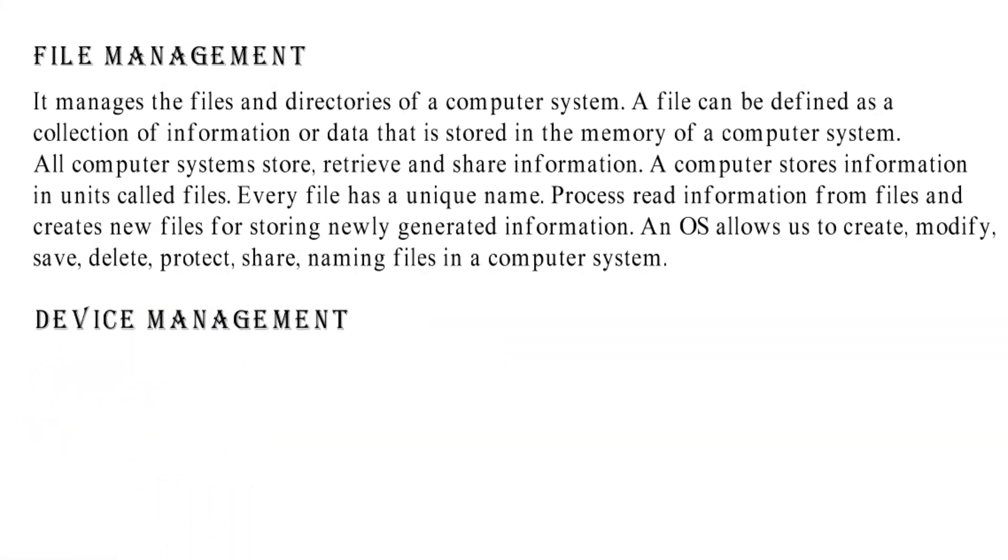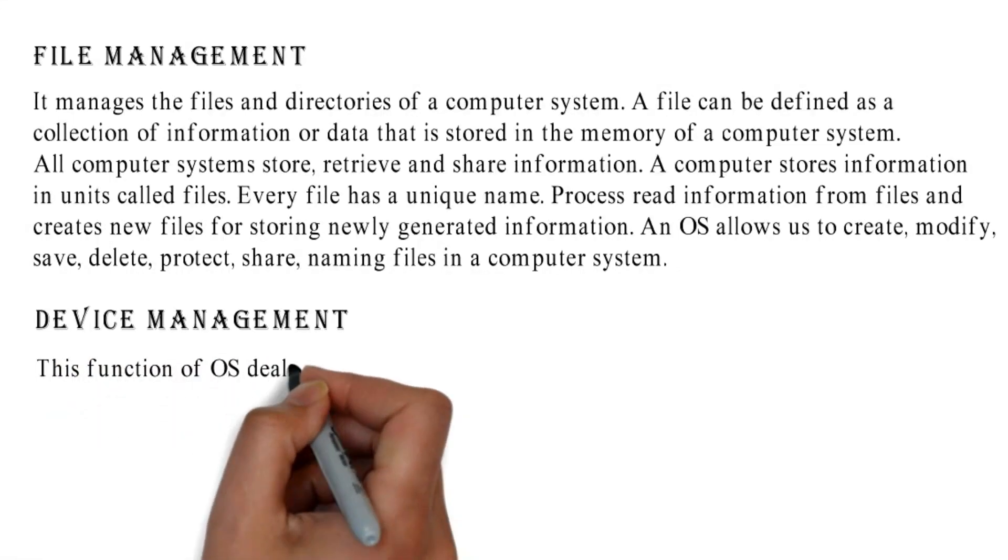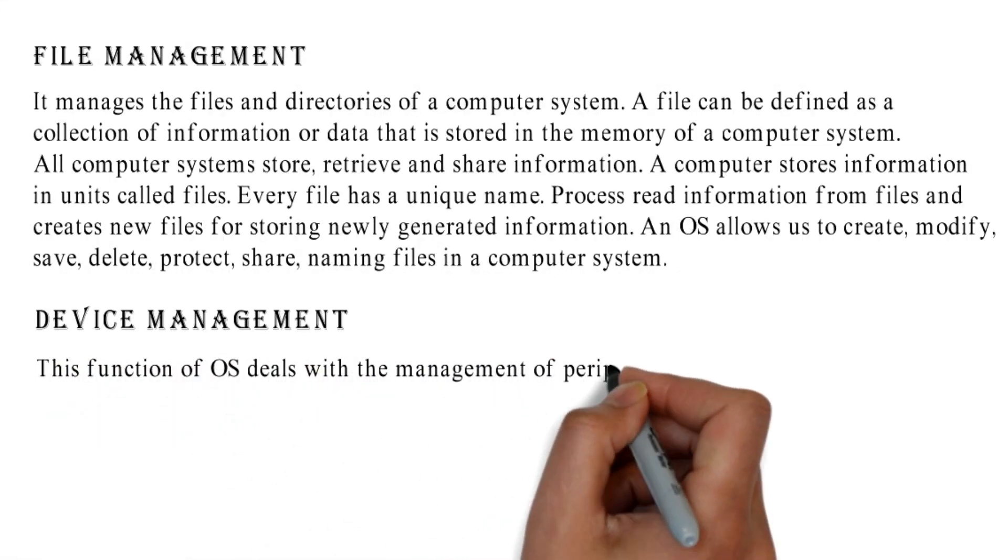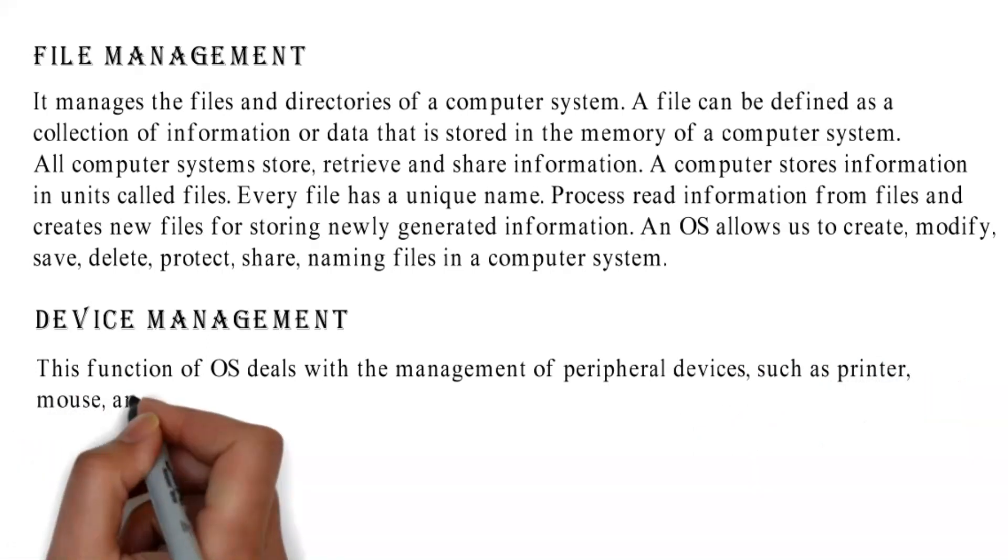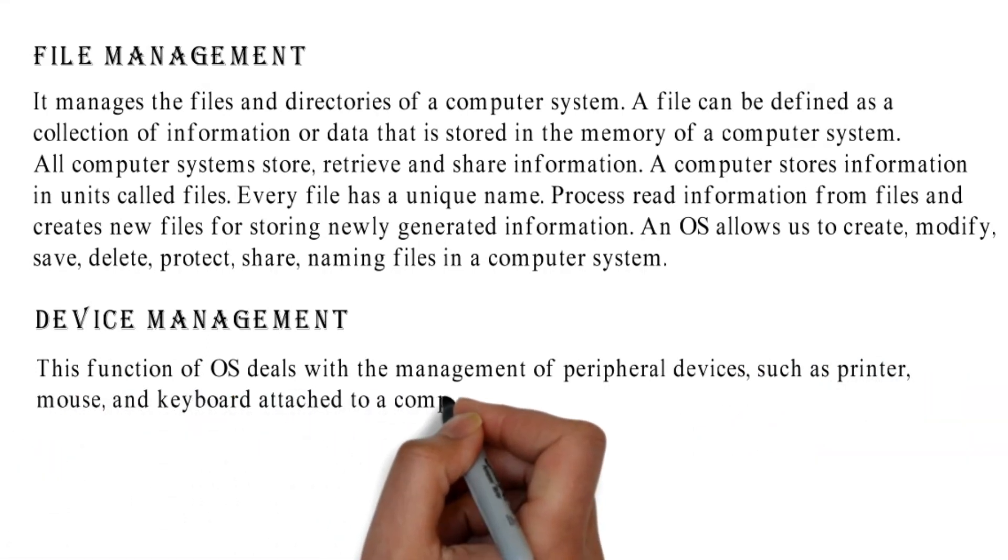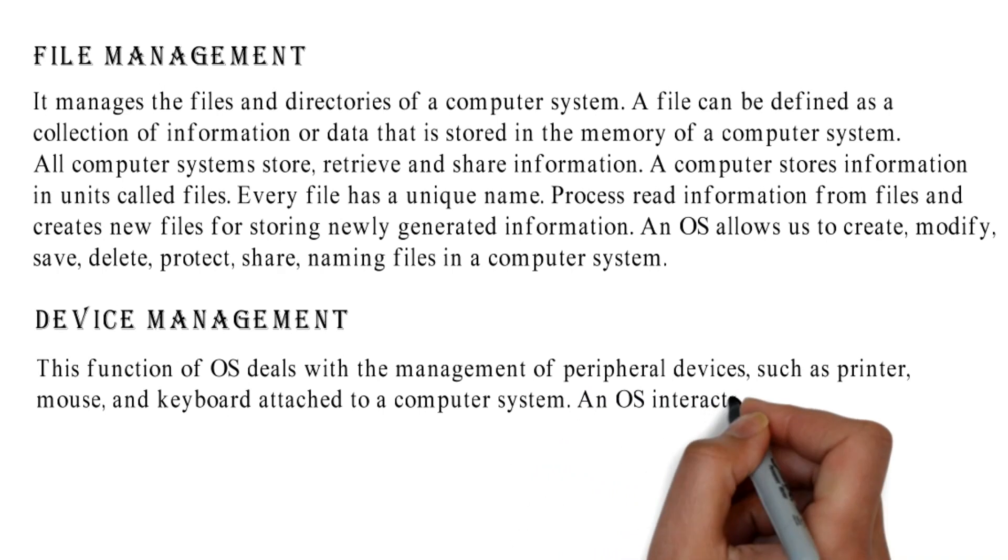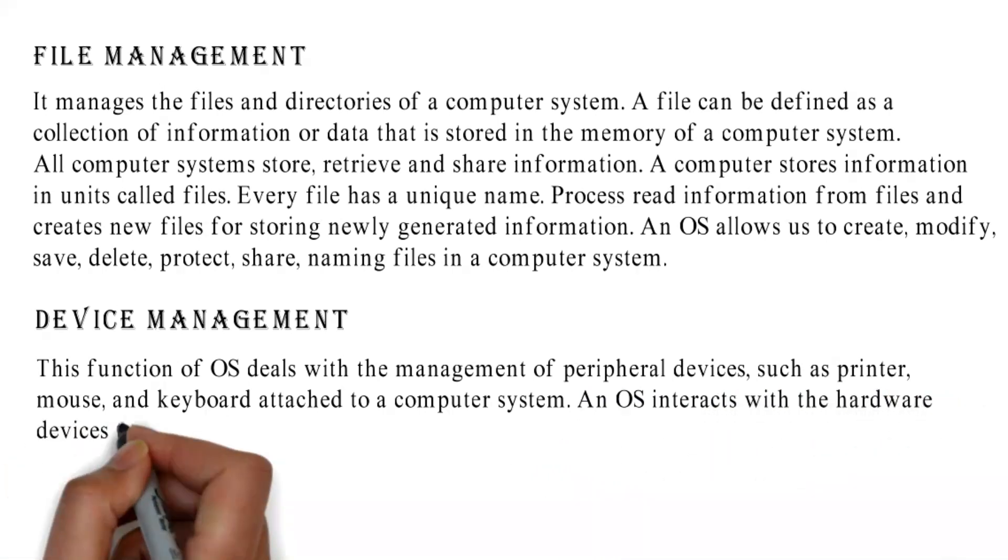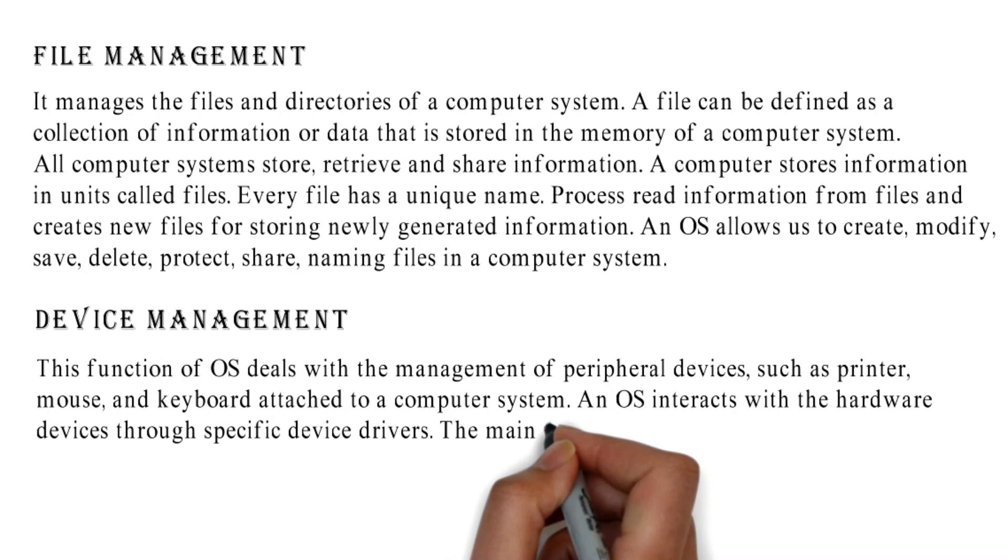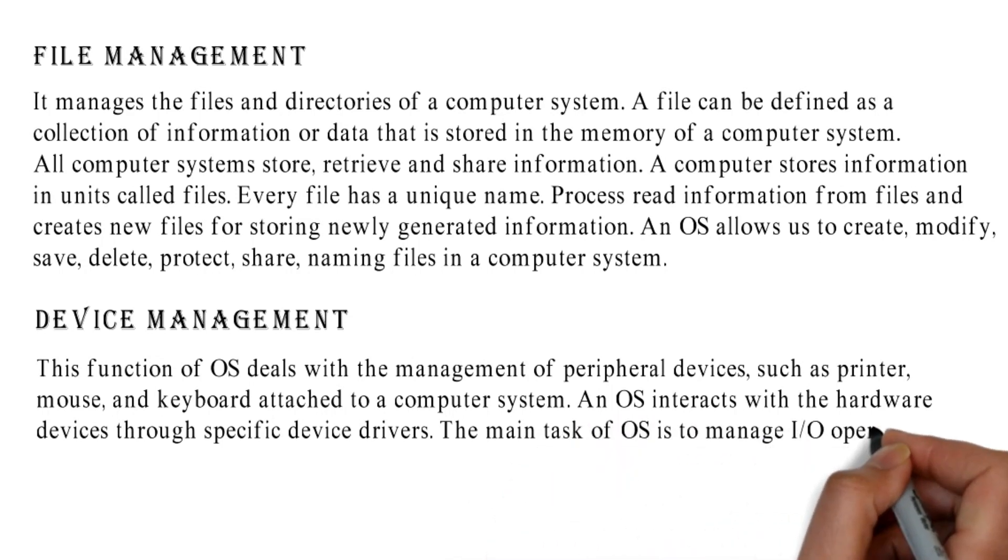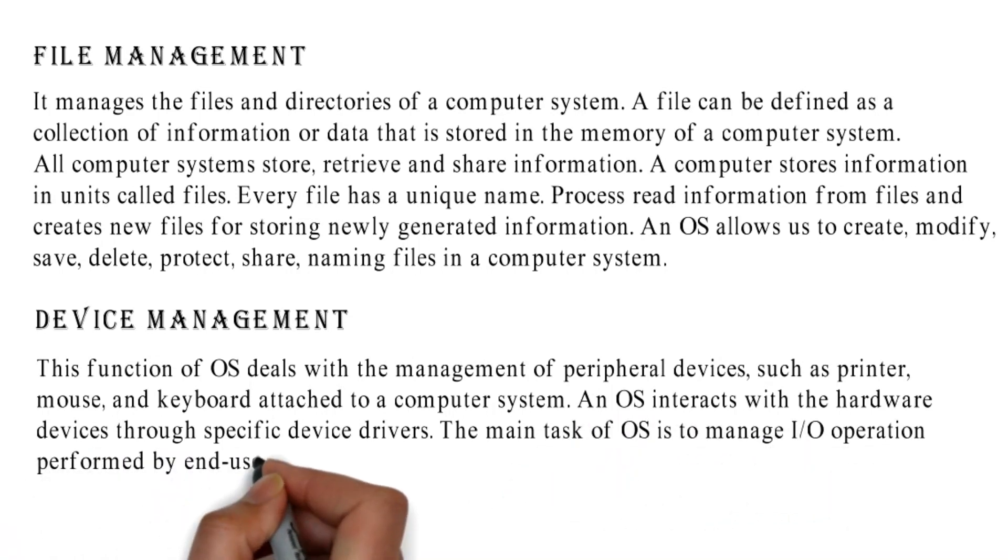Device Management: This function of OS deals with the management of peripheral devices such as printer, mouse, and keyboard attached to a computer system. An OS interacts with the hardware devices through specific device drivers. The main task of OS is to manage I/O operation performed by end users.